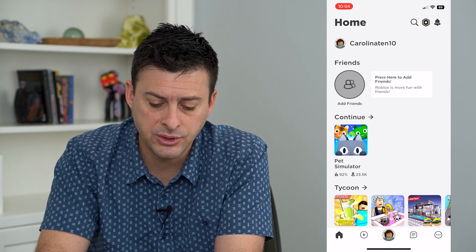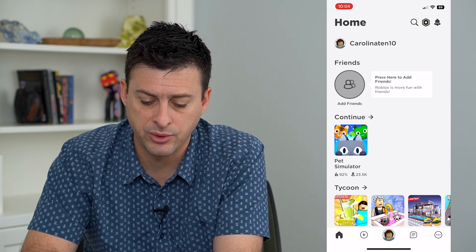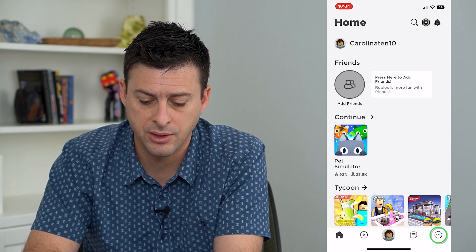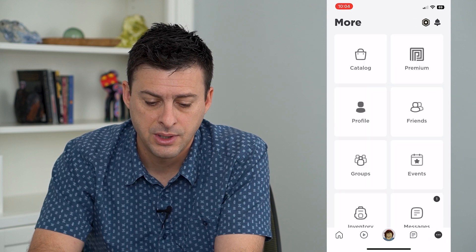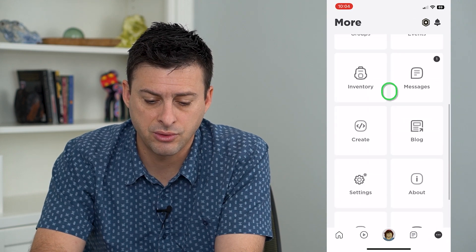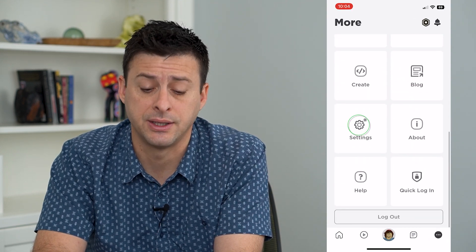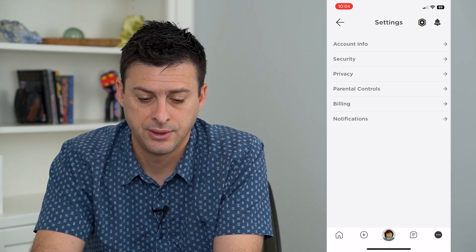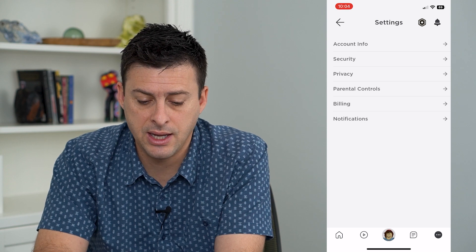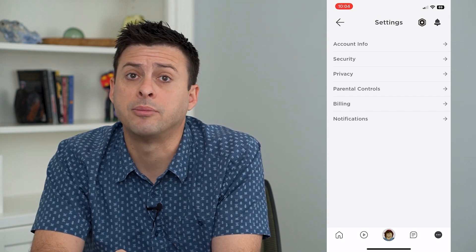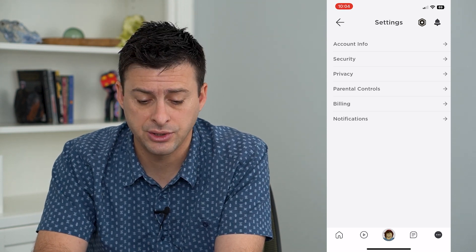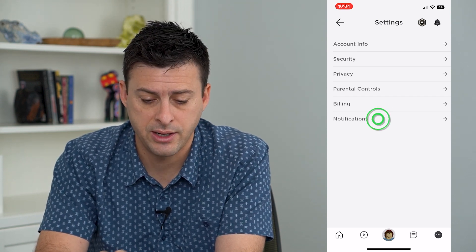Once we're in here, we will tap on the three dots at the bottom and scroll down until we get to settings. And then you can see the bottom option is notifications — we'll tap on that.